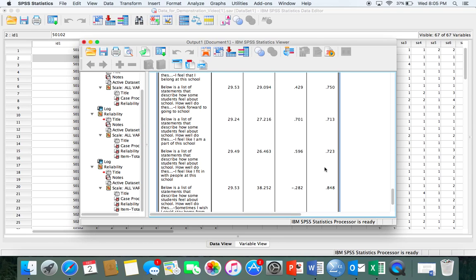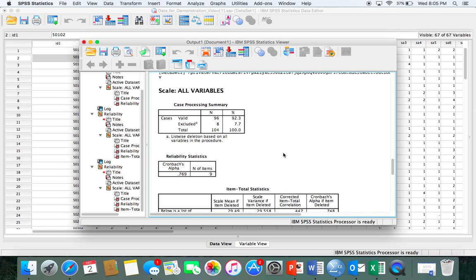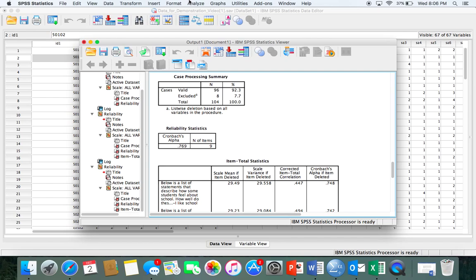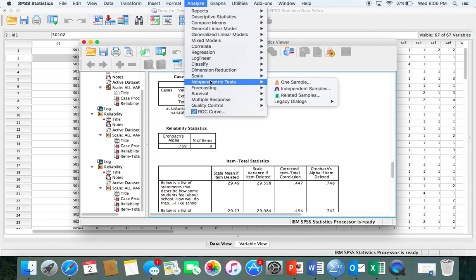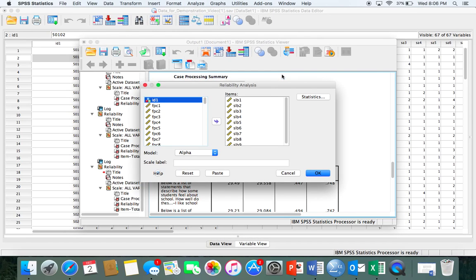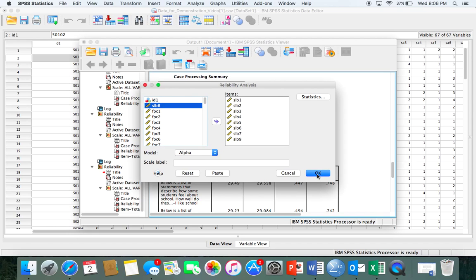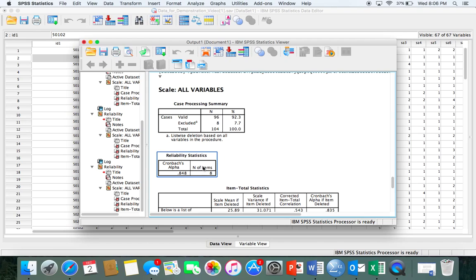Item 8 isn't really measuring the same thing as the others. So I'm going to show you how to analyze the reliability after deleting that particular item. Go back to Reliability Analysis and move item 8 back out of the items list, then click OK again. Now alpha is 0.848 — it's gone up quite a bit, and you still have eight items remaining, which is well above the minimum of three. This shows that overall this is a pretty good measure of school liking and belonging; it was just that one item that was problematic.